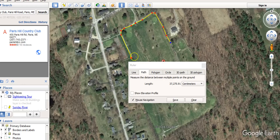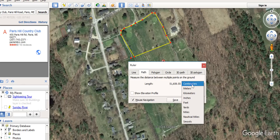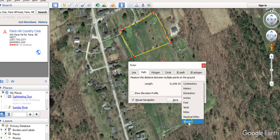Now if I want to go back over here and finish it up, the length is listed in centimeters, but we can switch to meters, kilometers, feet, yards, miles, nautical miles, or even smoots. So you have a few more options for measurement in the desktop or Pro version of Google Earth.